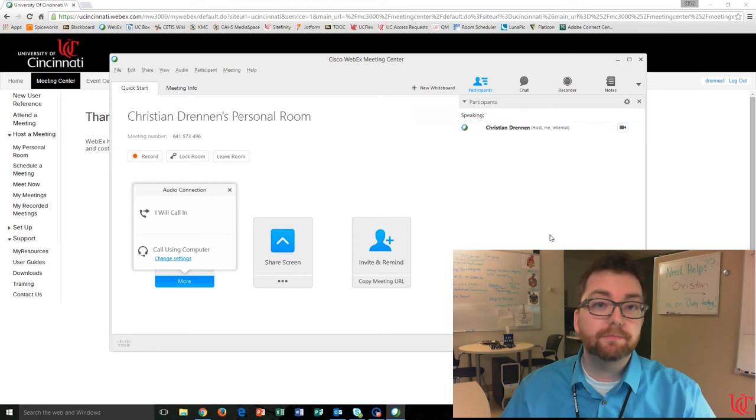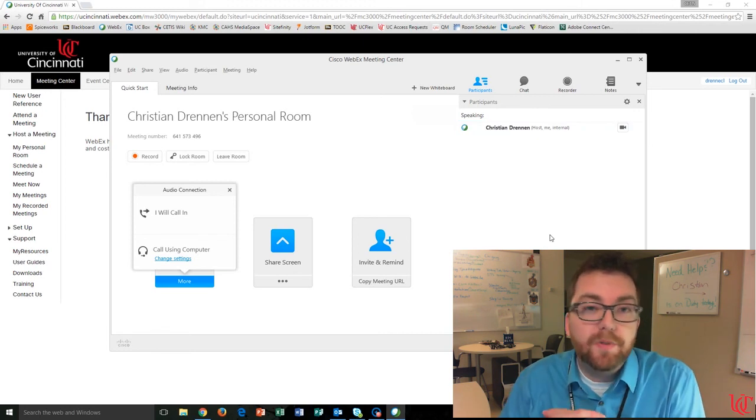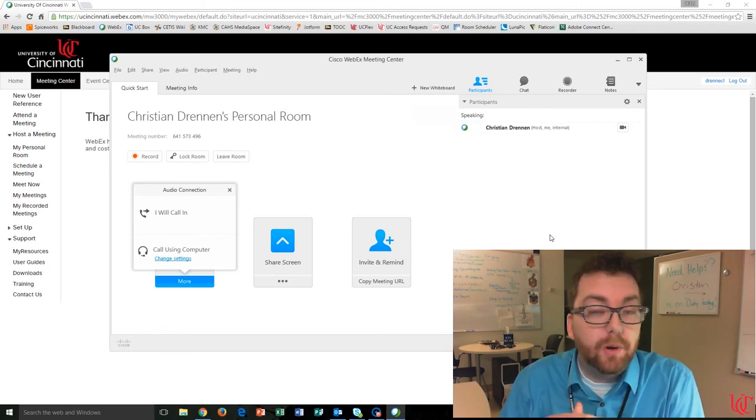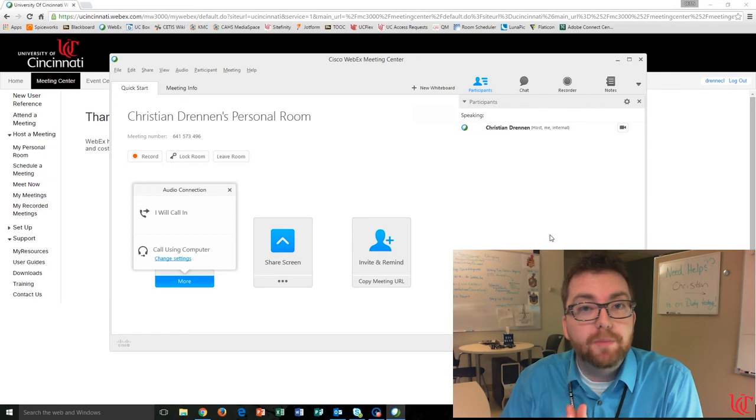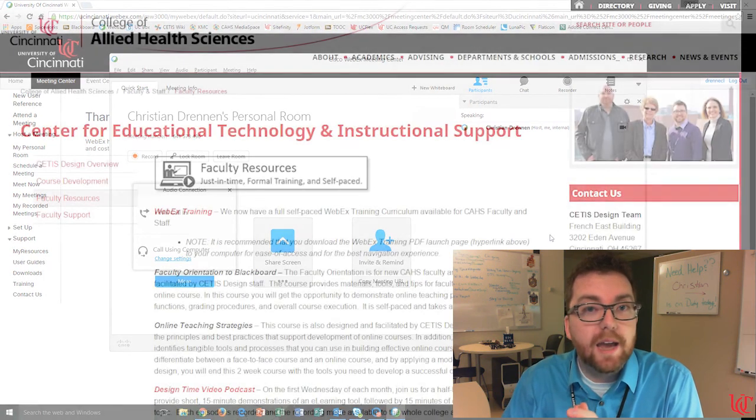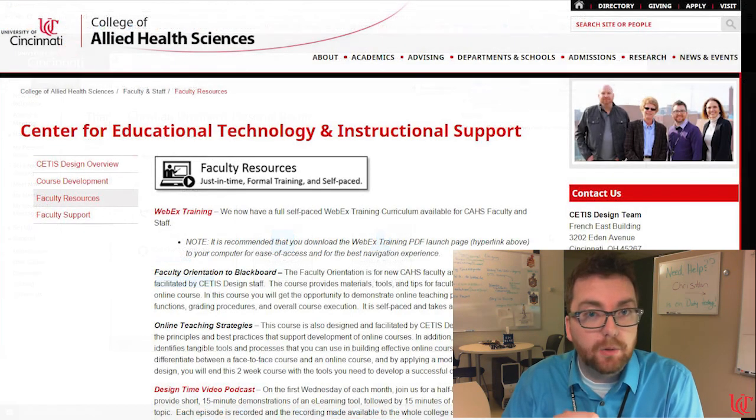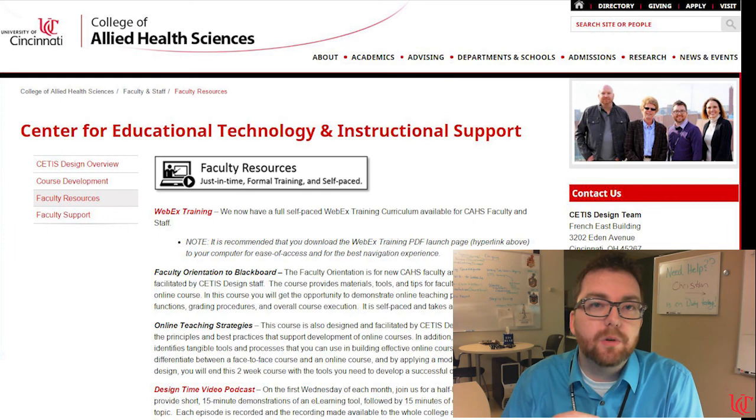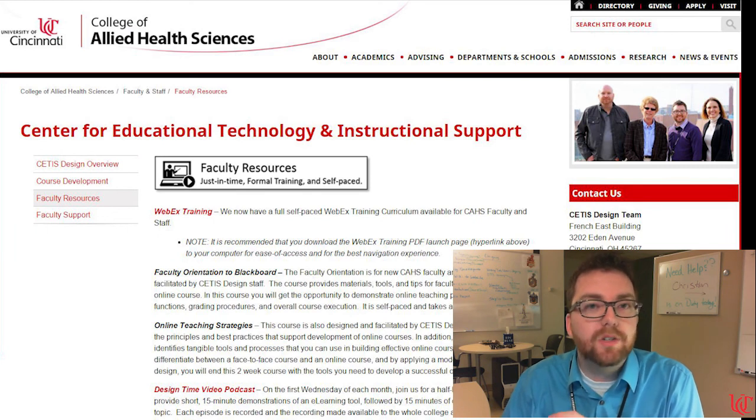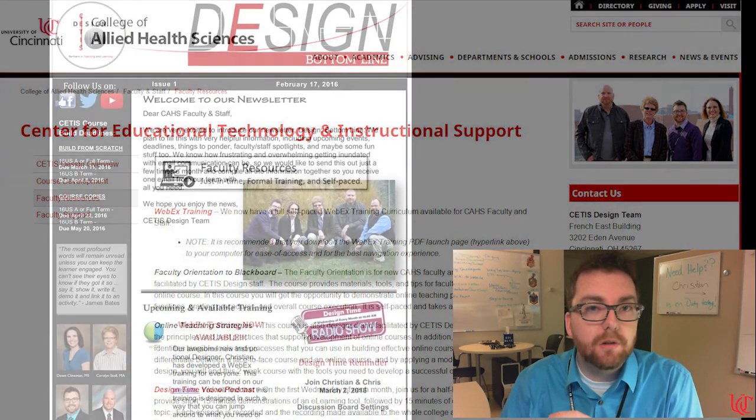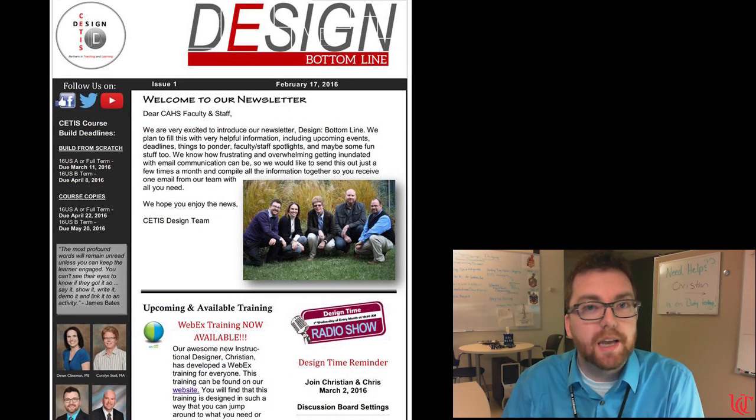Simple as that. I hope you found this tutorial helpful. I do want to remind everybody that the WebEx training for CAS is now available. You can access that by either going to the CETIS page from the CAS website, or you can access it through the newsletter that Don Kleinman has been sending out.